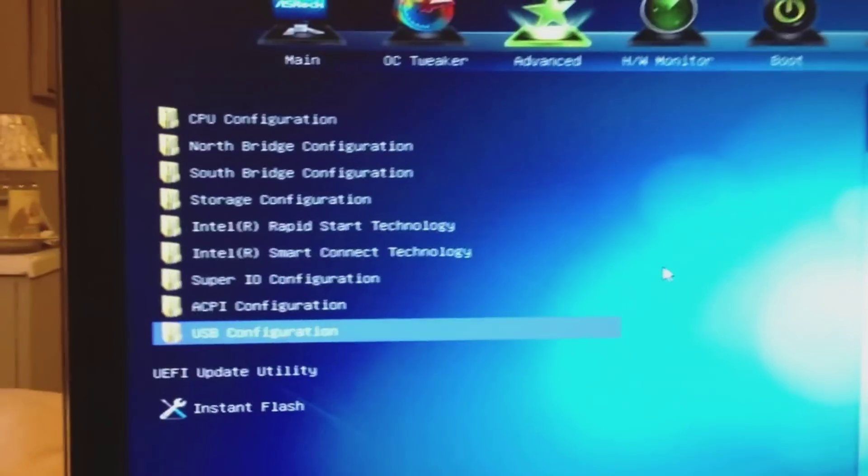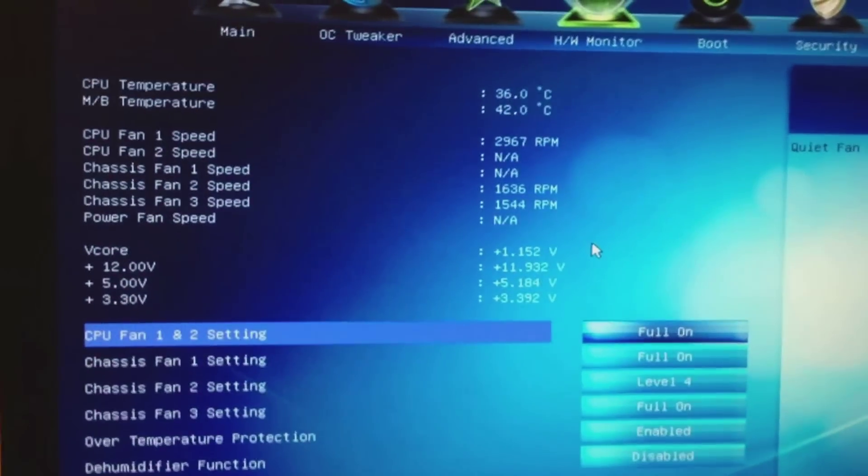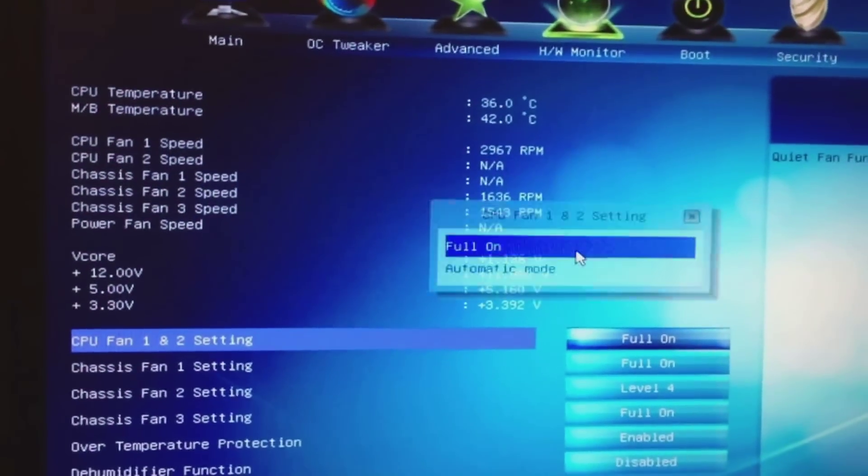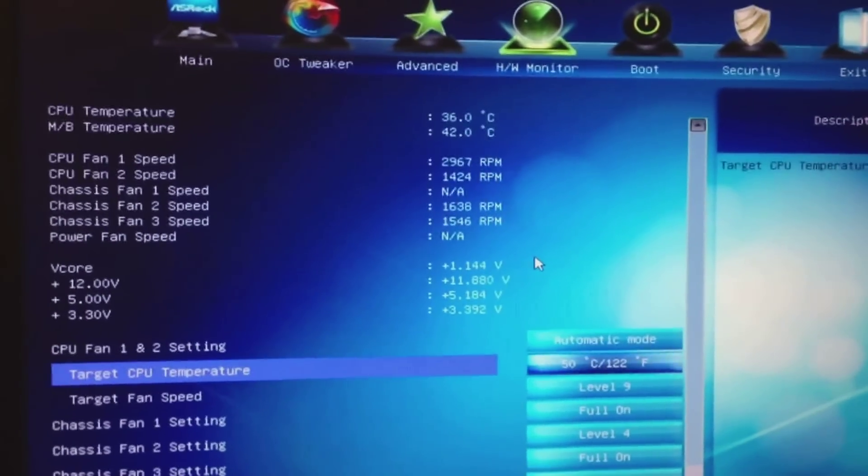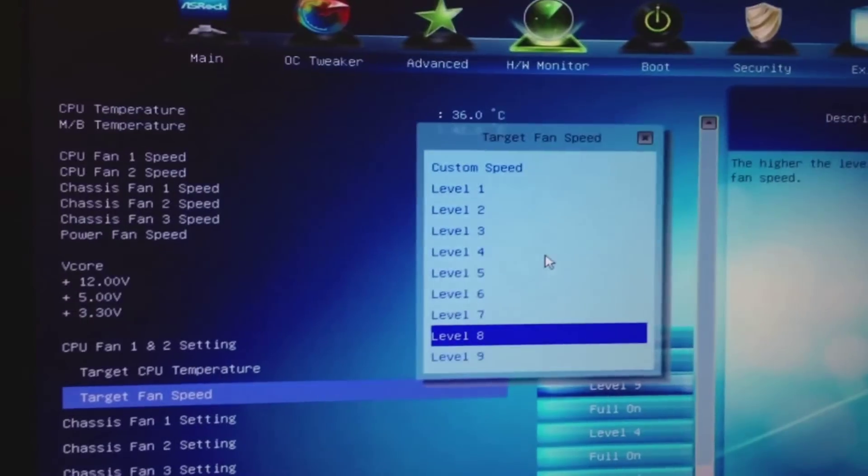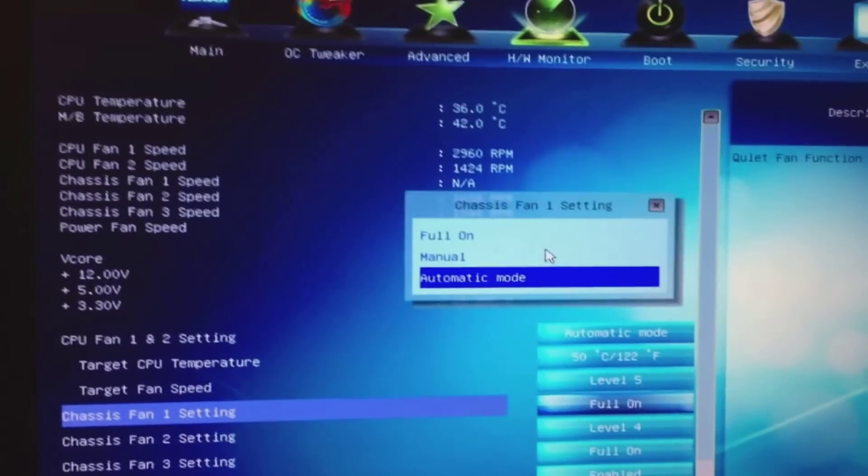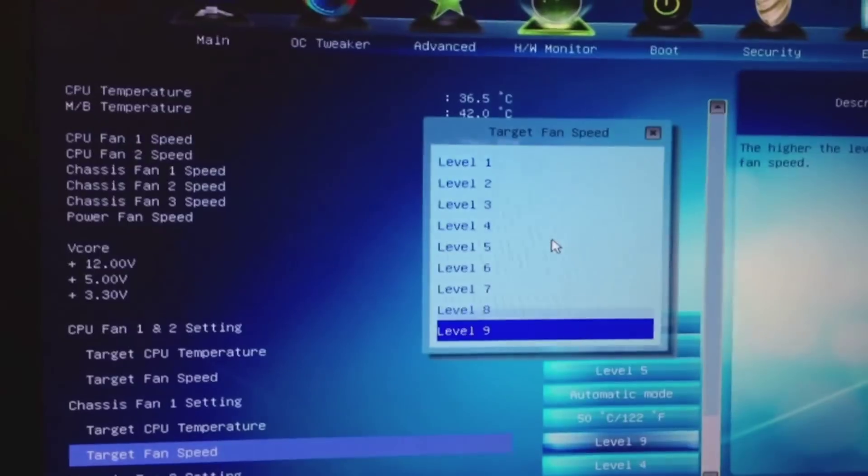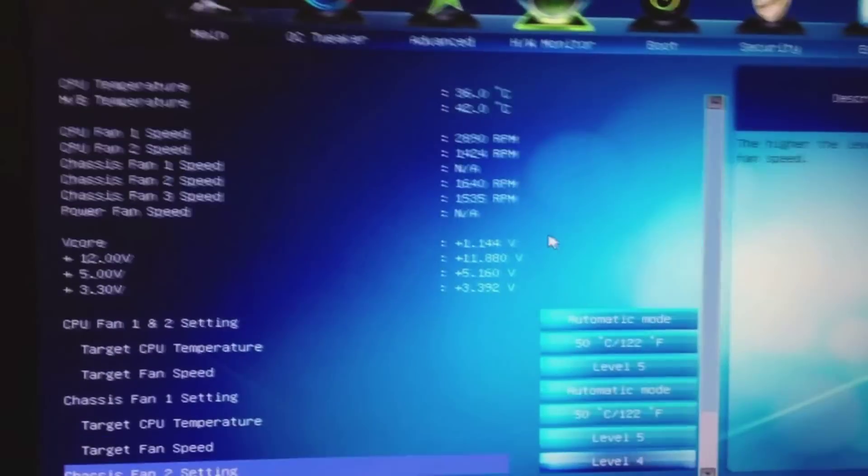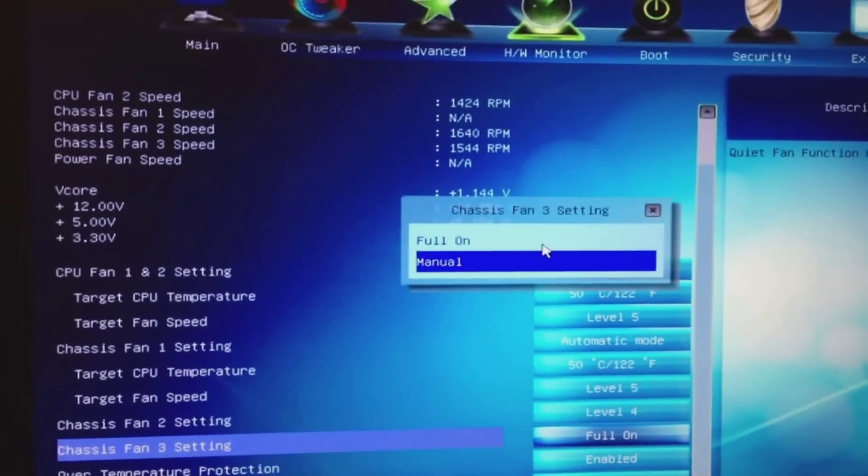After you do what I just did, which is update your BIOS, you will have to go through all your options and just make sure everything is the way you want it to be.